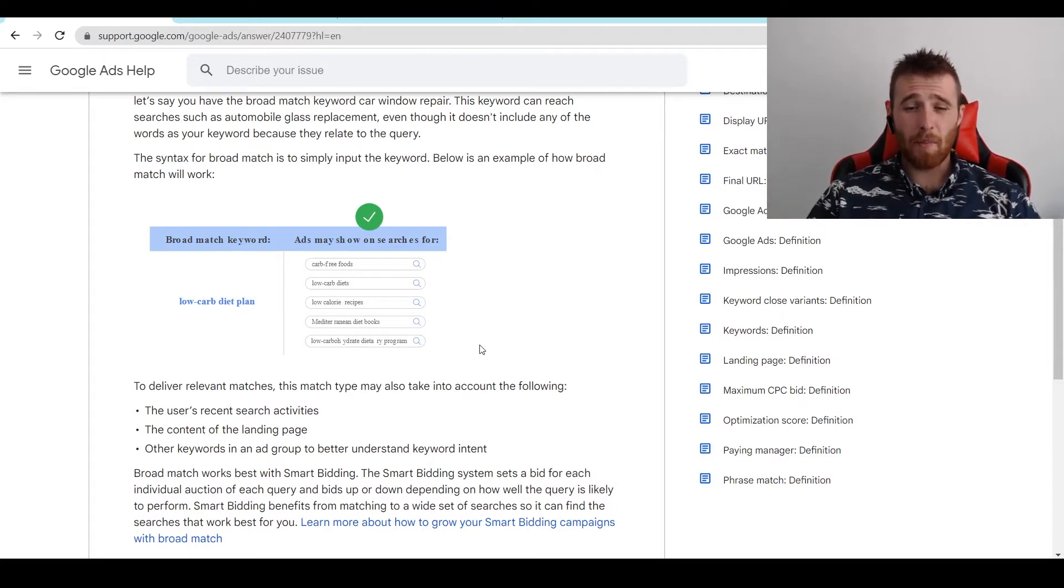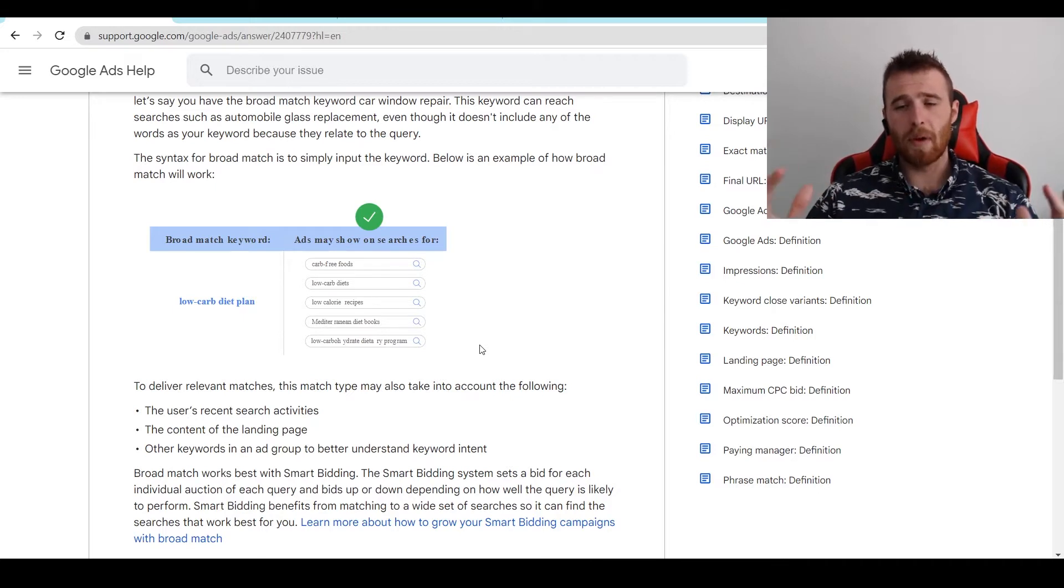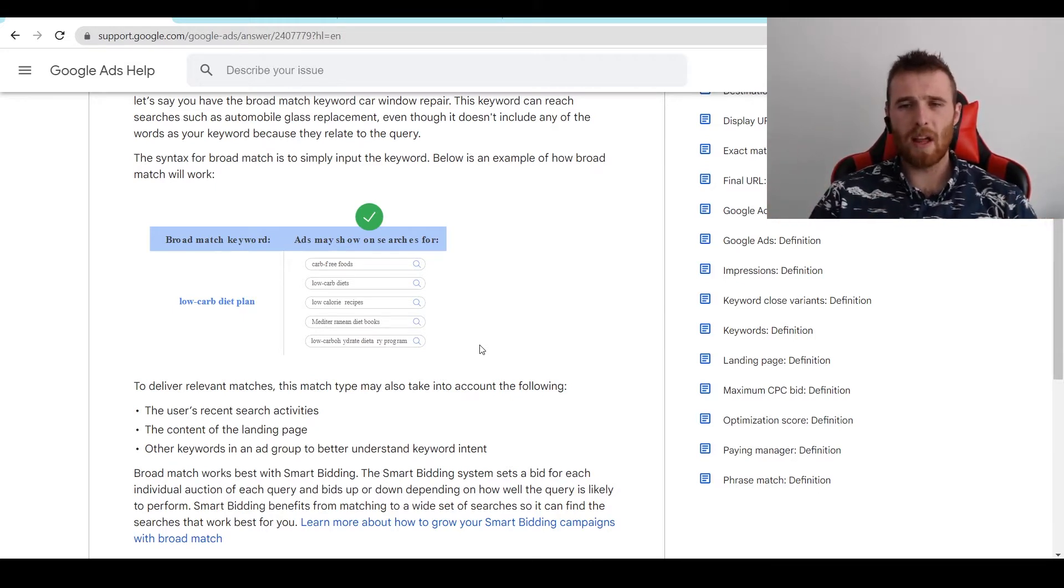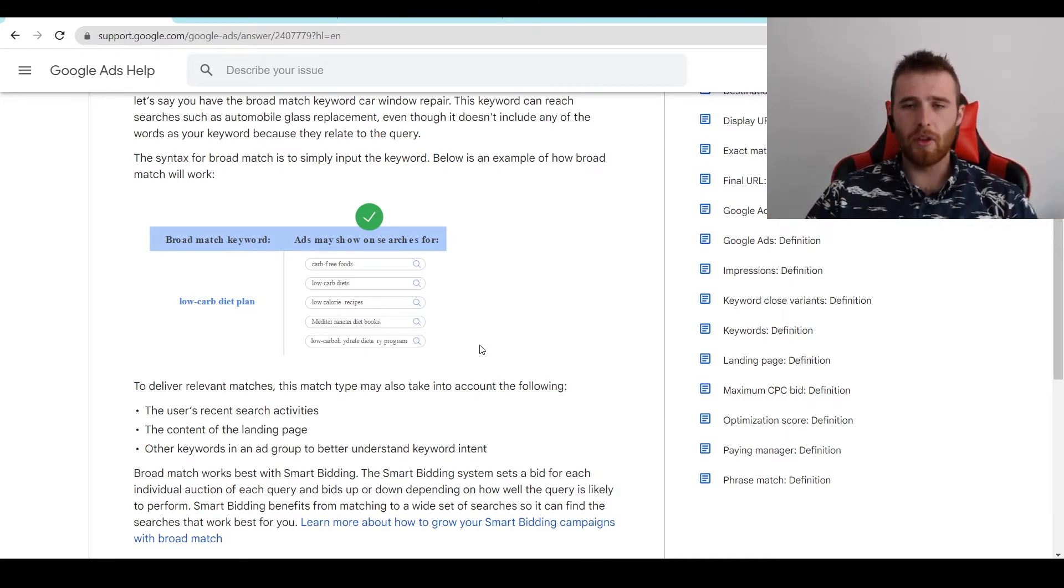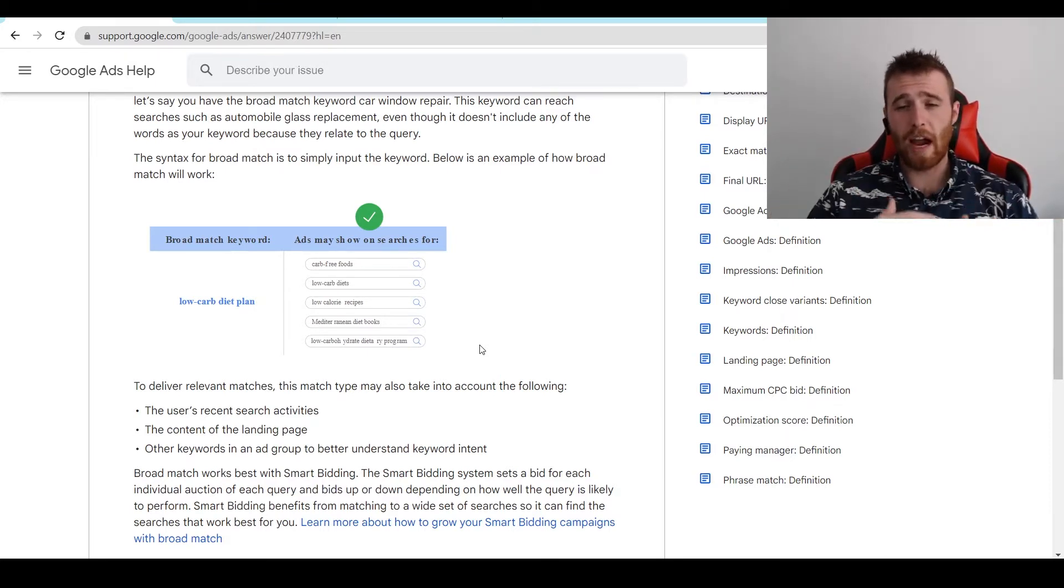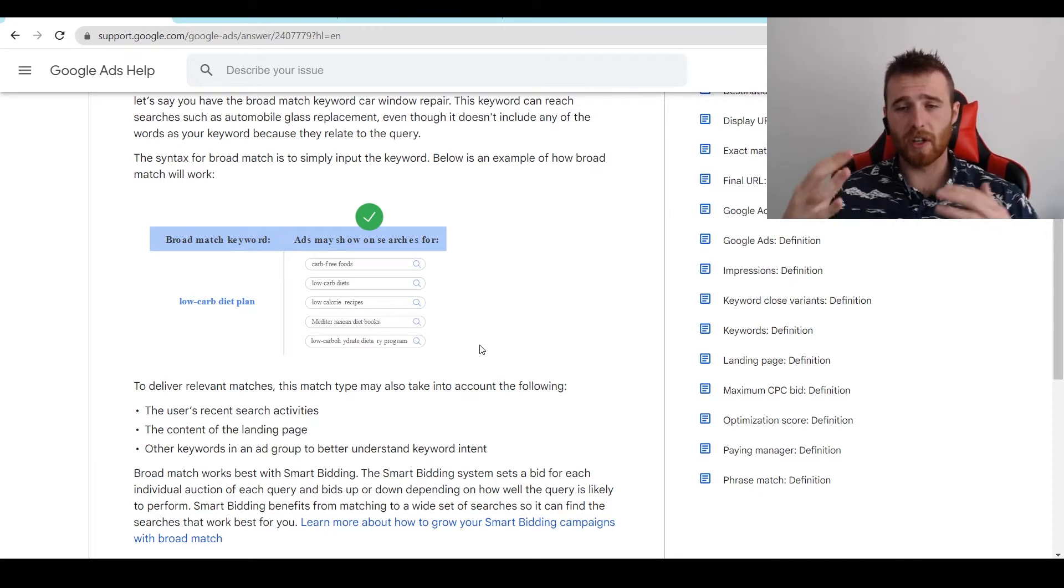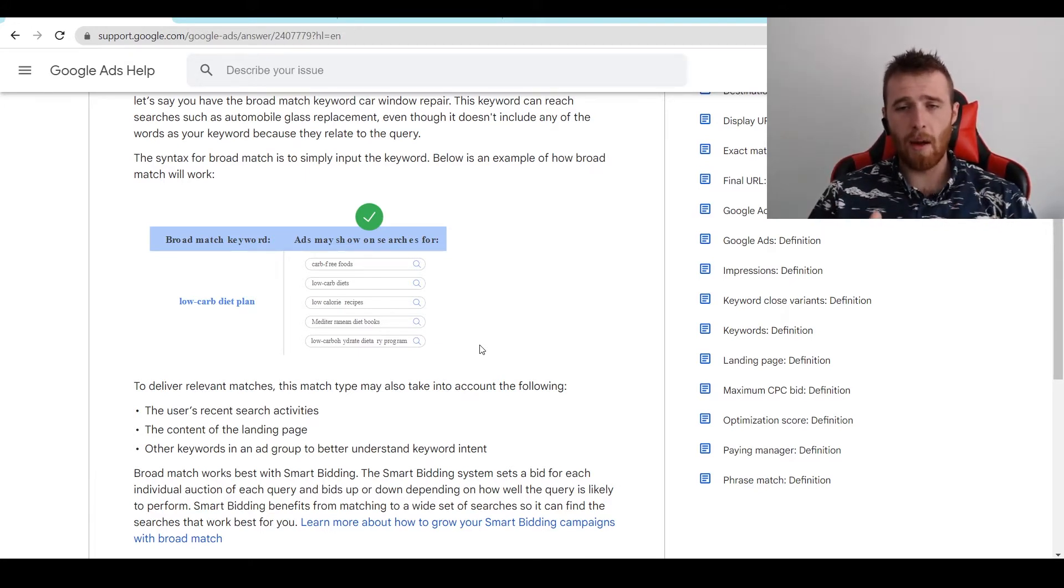So I recommend broad match for e-commerce campaigns that are really big. Even smaller e-commerce campaigns, I don't really see them used all that much effectively. This is because either there's just not enough budget for Google to actually optimize, figure out what keywords are converting, and then double down on them.